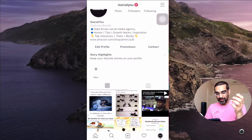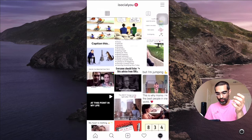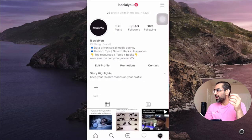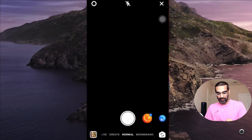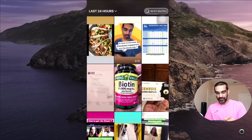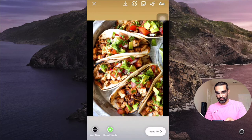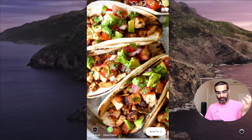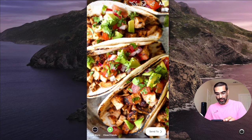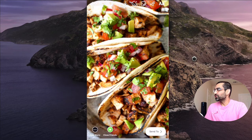Let me show you quickly. Here I am on my Instagram — I'm going to go to my Instagram Stories camera and upload this picture right here. You can use a picture, you can record a video, be creative. Now to use these stickers, you're going to click on the sticker icon.